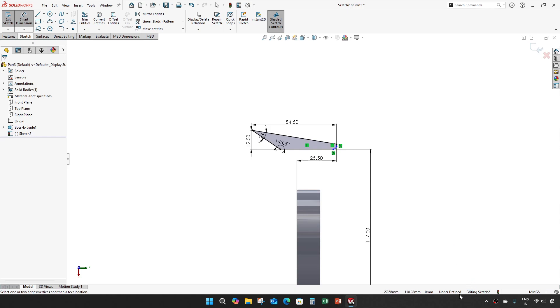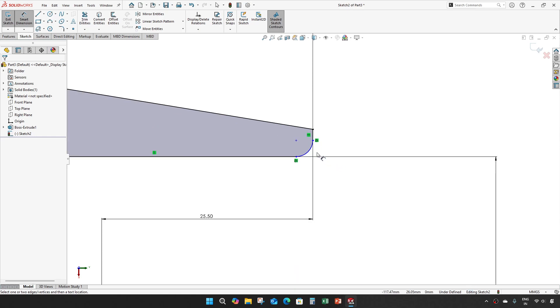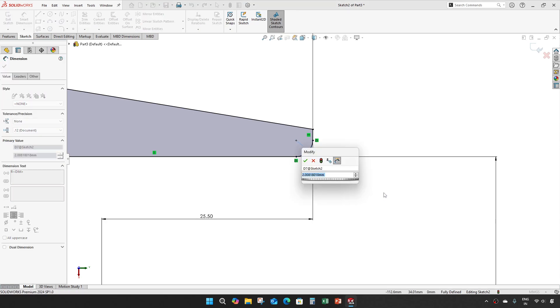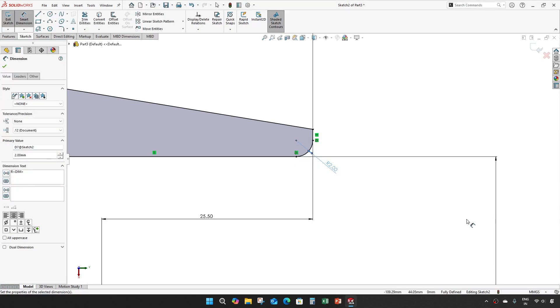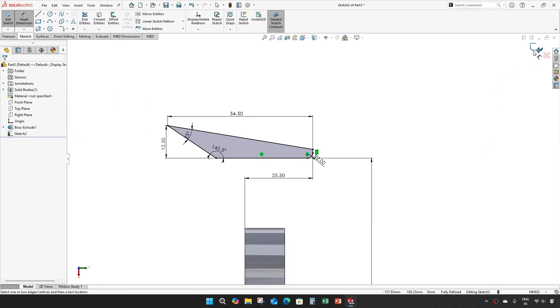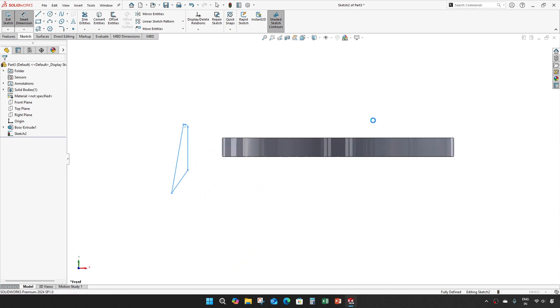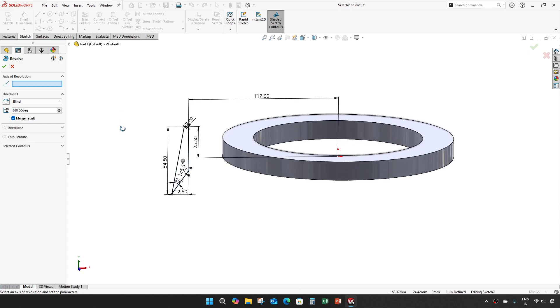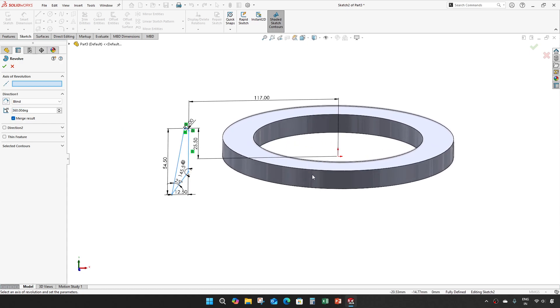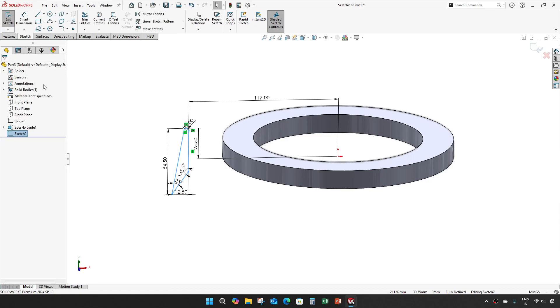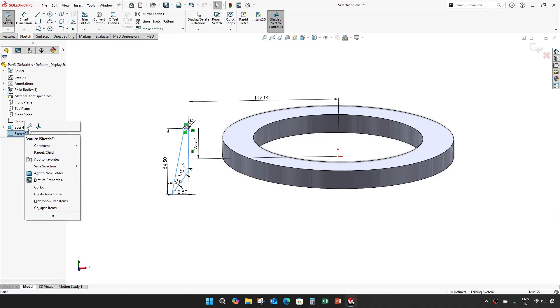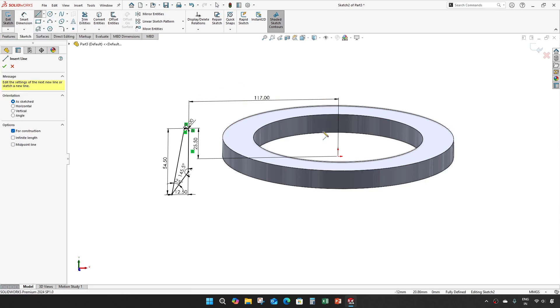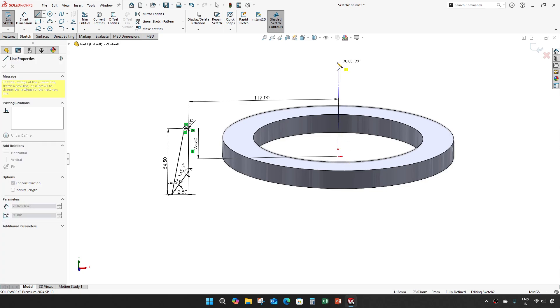Our sketch is still not constrained. The radius is 2. Now it's fully defined. We should also add centerline for revolve.